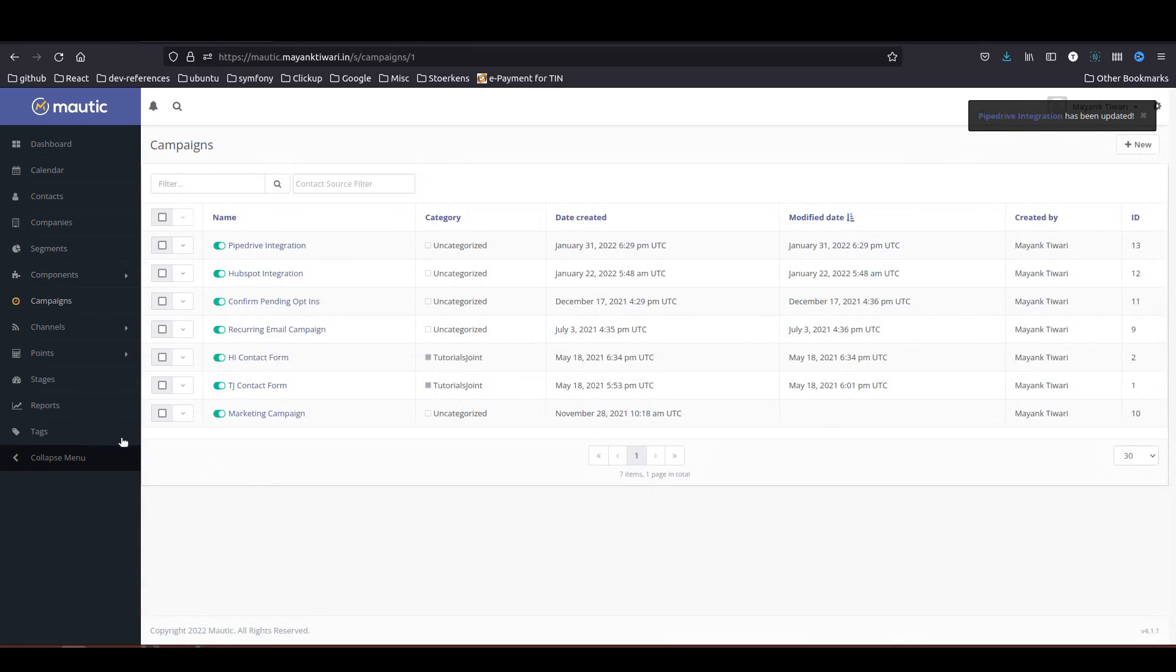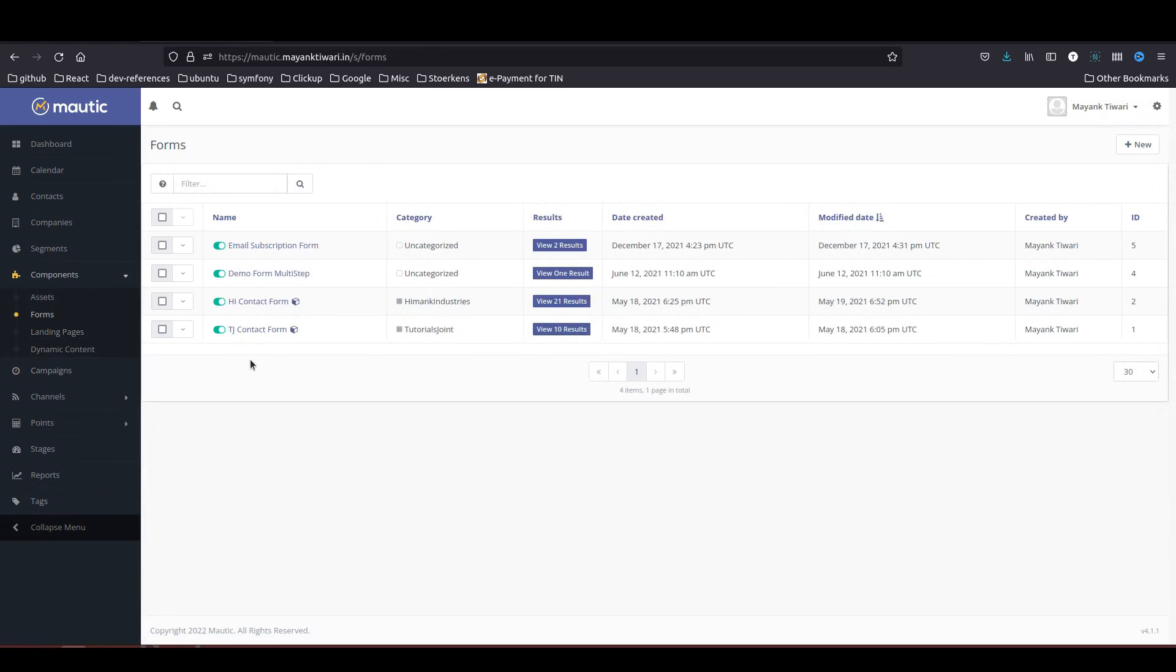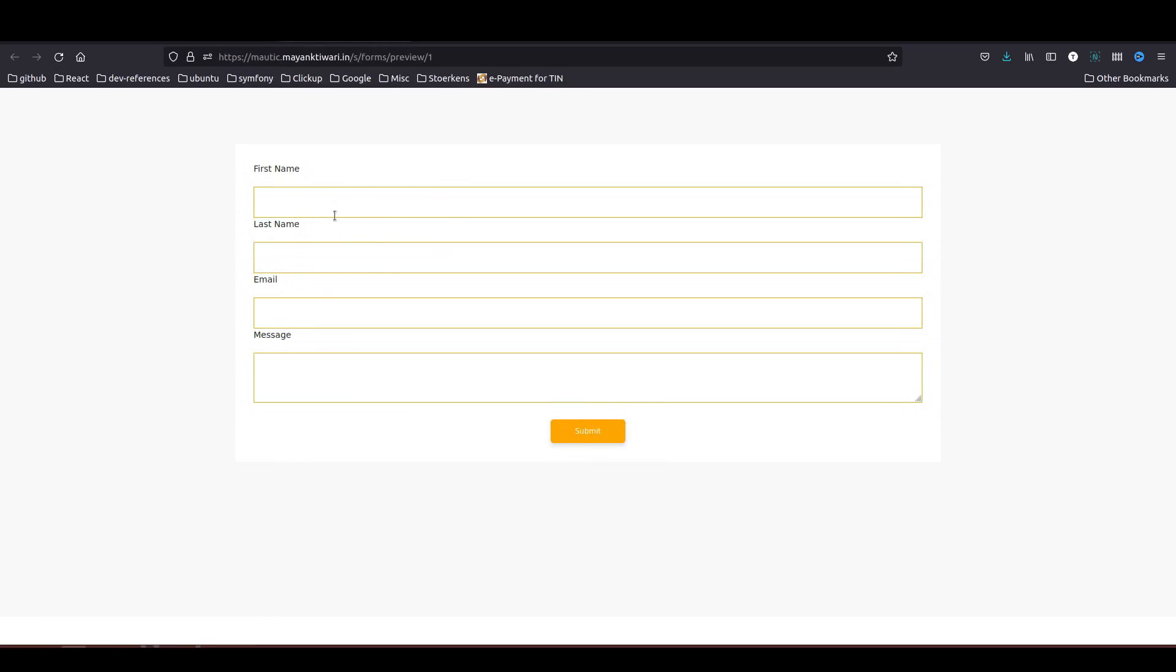Now the campaign is active and we just need to go to the forms. In the forms we are using this form, so I will just go to the preview and here submit the details. First name, last name, email.